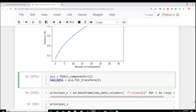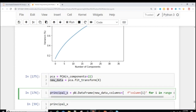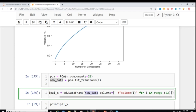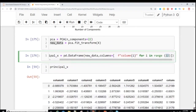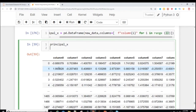I define PCA with n_components=22 and call pc.fit_transform(X) to get the new data as an array. I convert it to a DataFrame using pd.DataFrame. The column names will be new generated names — Column1, Column2, ... up to 22 — using list comprehension with range(22). The values appear as random-looking positive and negative numbers because PCA calculates linear combinations of variables to form the new principal component data.